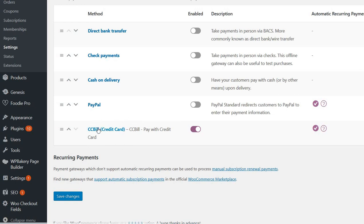So I think that is all. You have a membership website using WooCommerce and CCBill for the recurring payments. Thank you for watching and good luck.